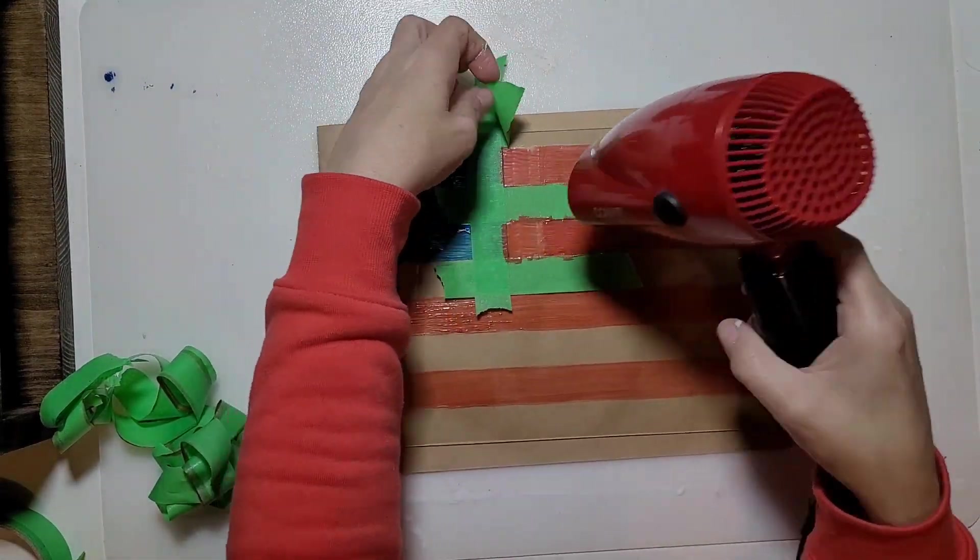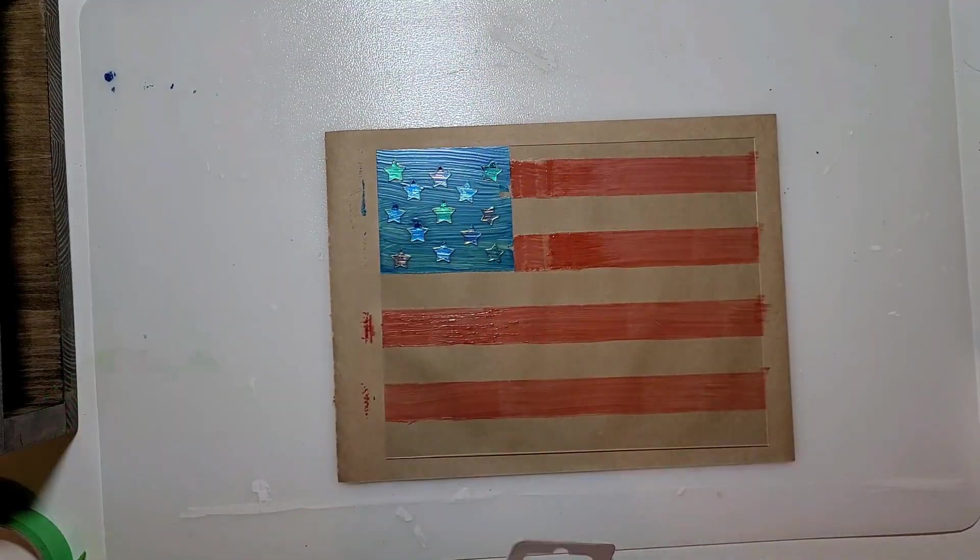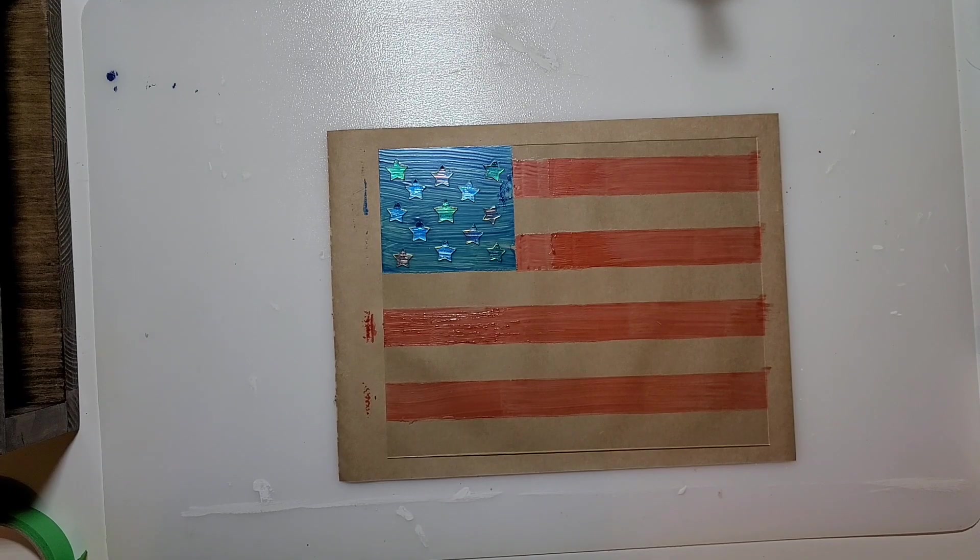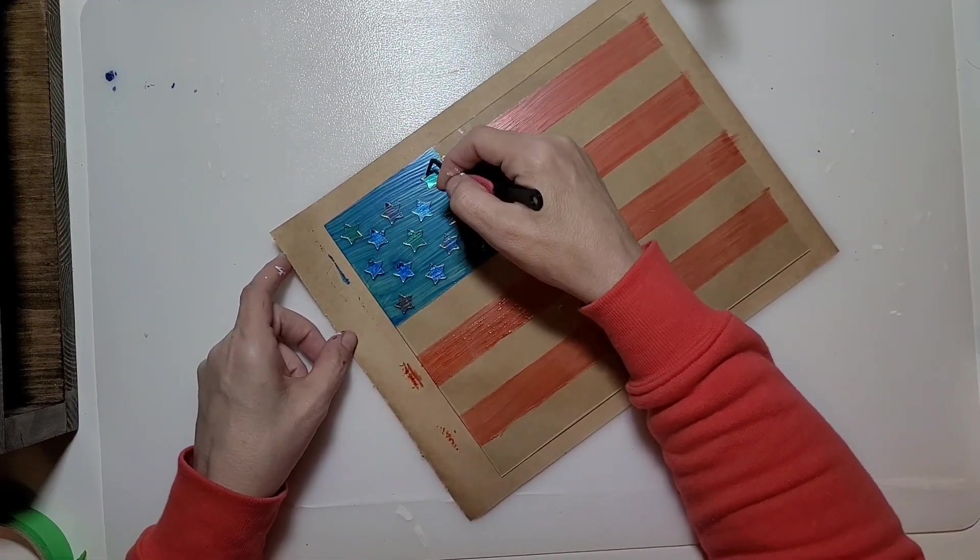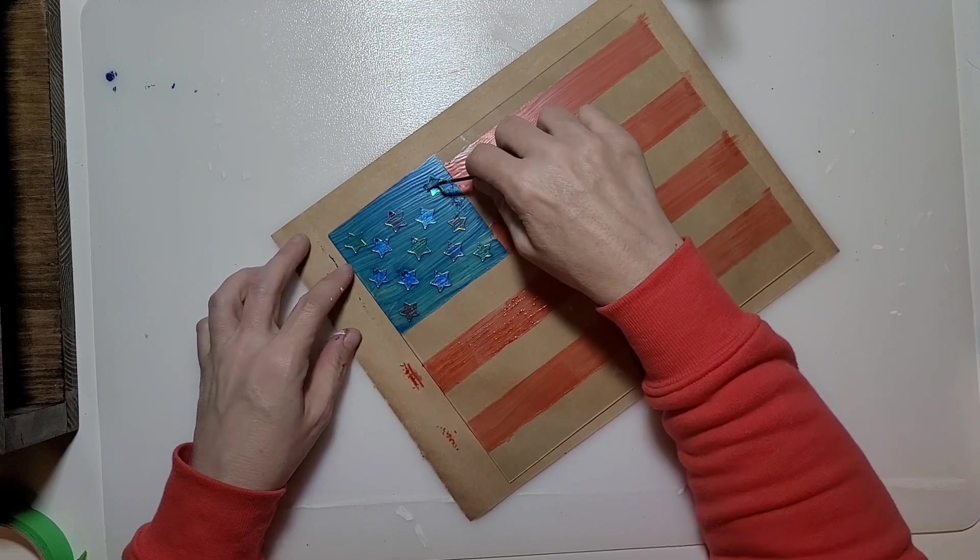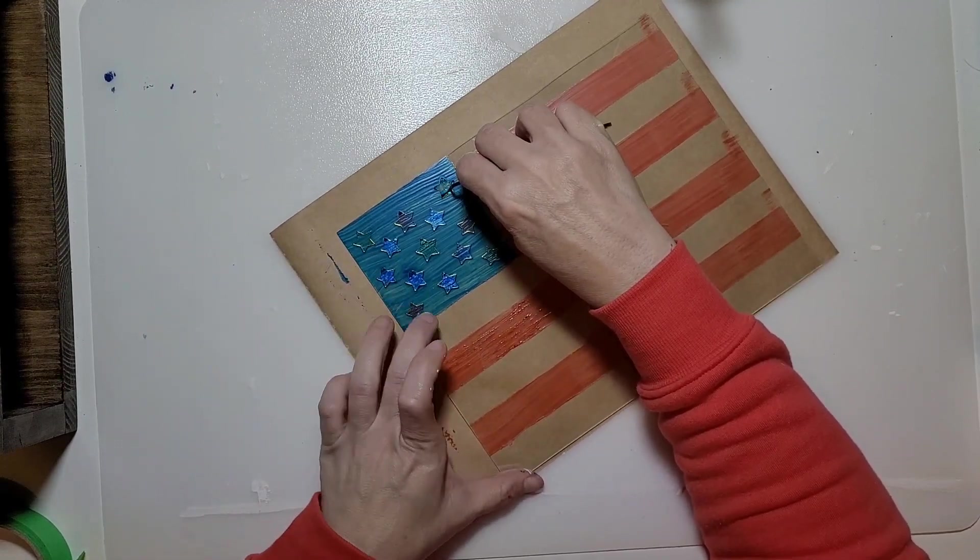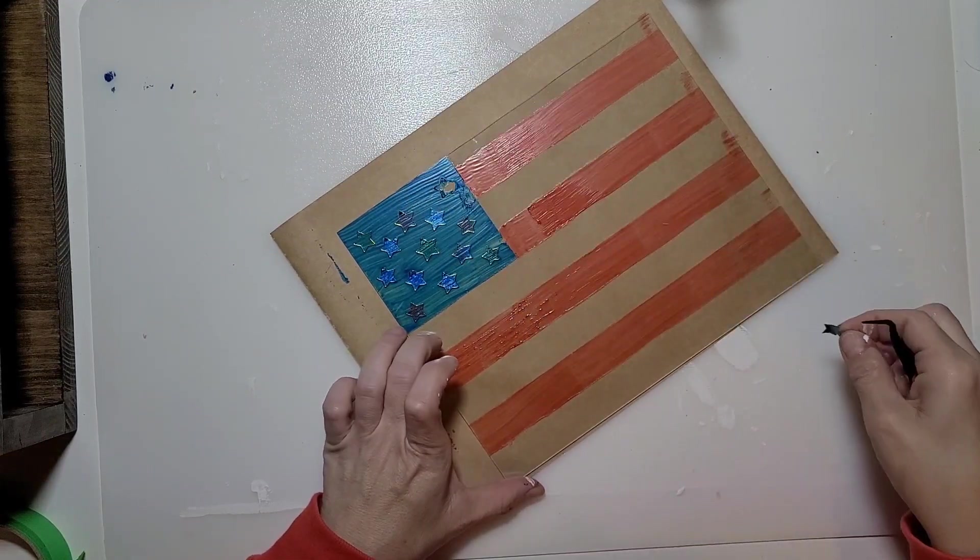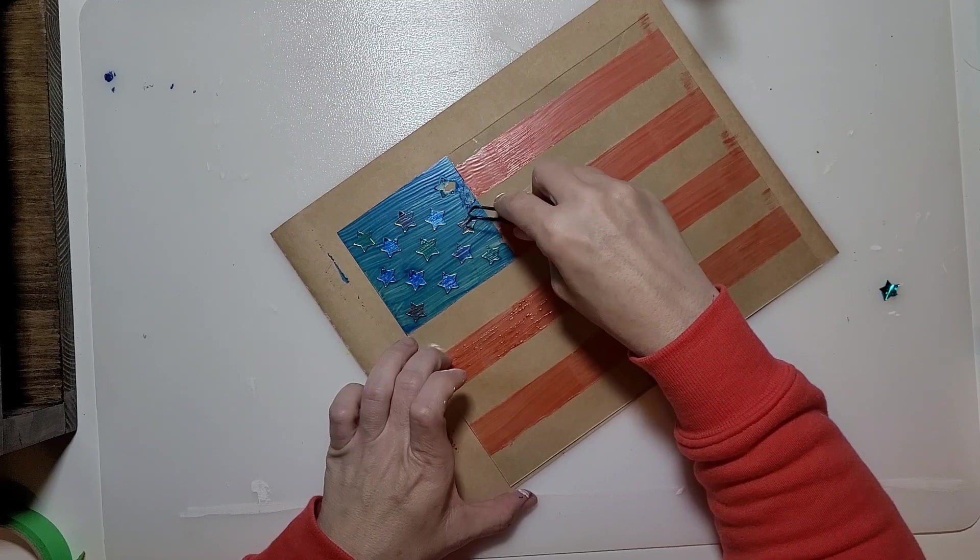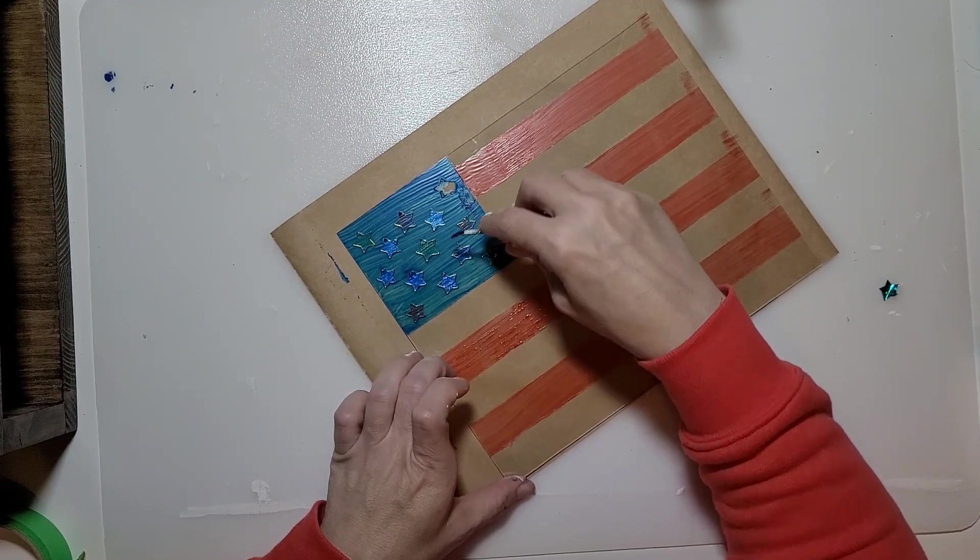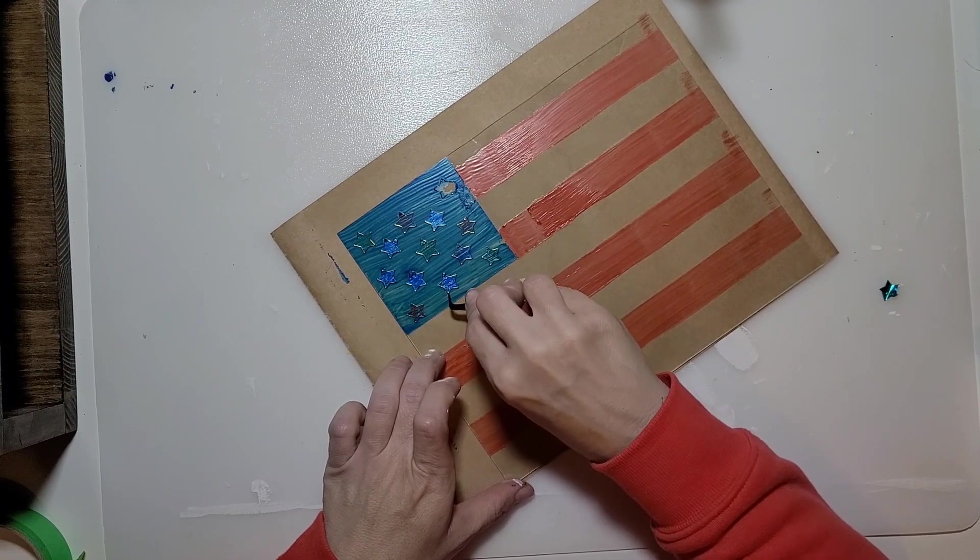I did use my blow dryer just to help get it to dry so I could keep going. I found these little tweezers at the Dollar Tree. I'm going to use those. I know some of you have the weeding tool from Cricut. I don't have a Cricut yet, so I tried to use these tweezers as a weeding tool to pull off those stars.